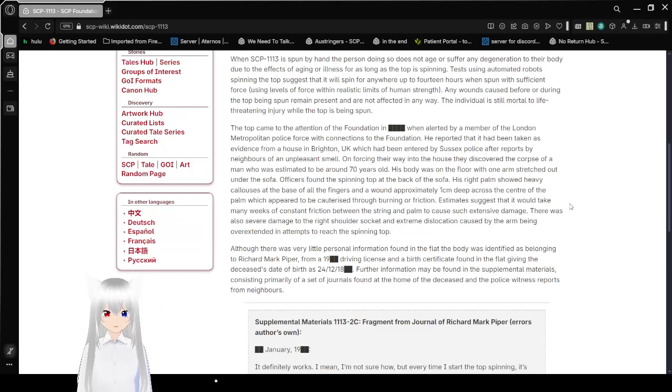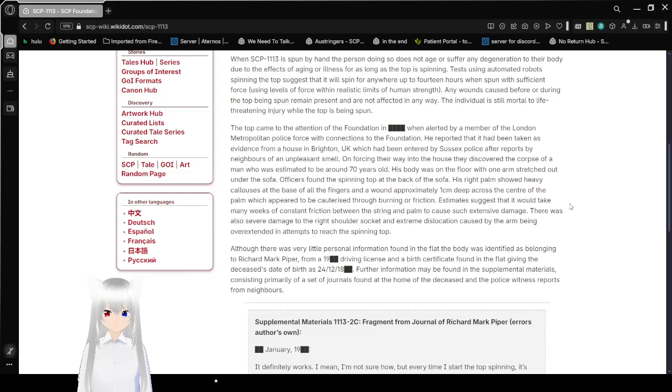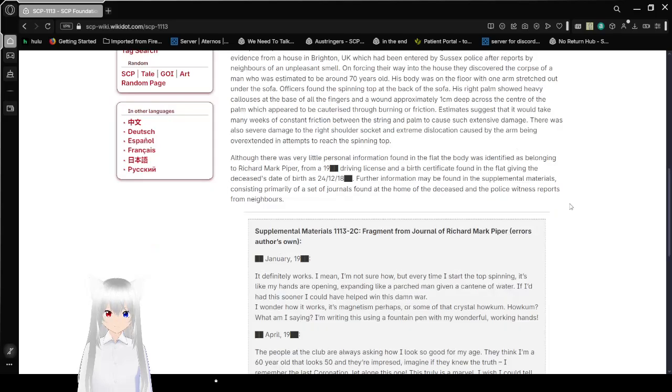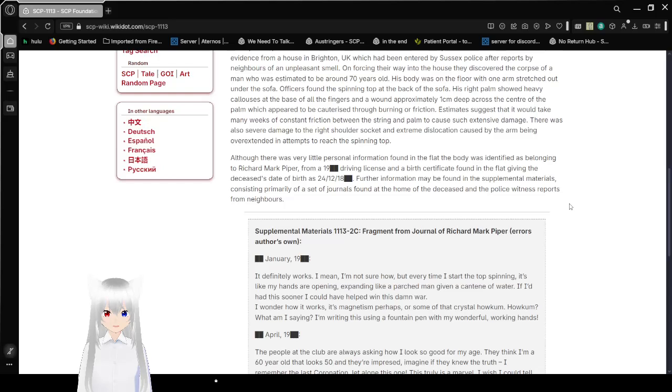The individual is still mortal to life-threatening injury while the top is being spun. The top came to the attention of the Foundation when alerted by a member of the London Metropolitan Police Force with connections to the Foundation. He reported that it had been taken as evidence from a house in Brighton, UK, which had been entered by police after reports by neighbors of an unpleasant smell. On forcing their way into the house, they discovered the corpse of a man who was estimated to be around 70 years old. His body was on the floor with one arm stretched out under the sofa.